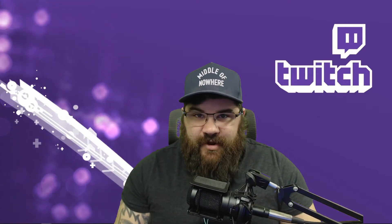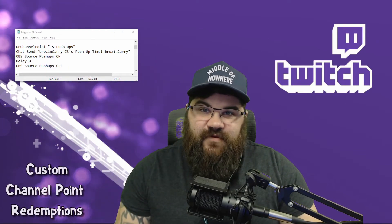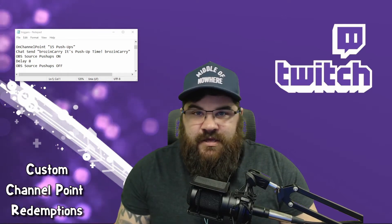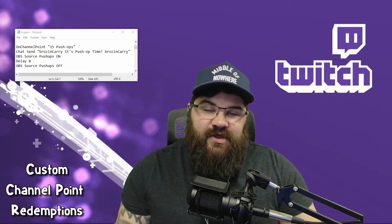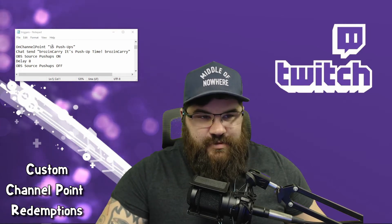Let's check them out now. This first event is how to do a custom channel point redemption. This is useful if you want to have custom media, a chat alert, and audio all trigger when somebody redeems something from your channel point redemptions. In my example here we have 'on channel point' which is the call trigger. You're going to put your redemption name in quotations. In my case the redemption is 15 push-ups, but you would put whatever the event you want to trigger is.